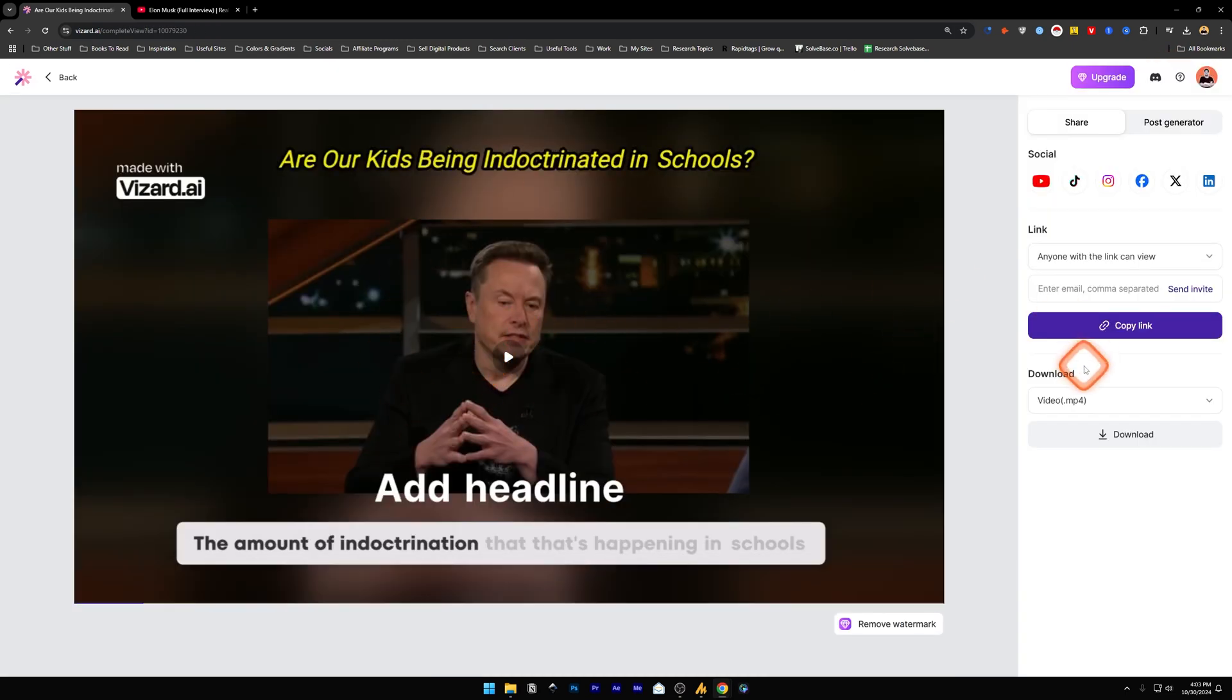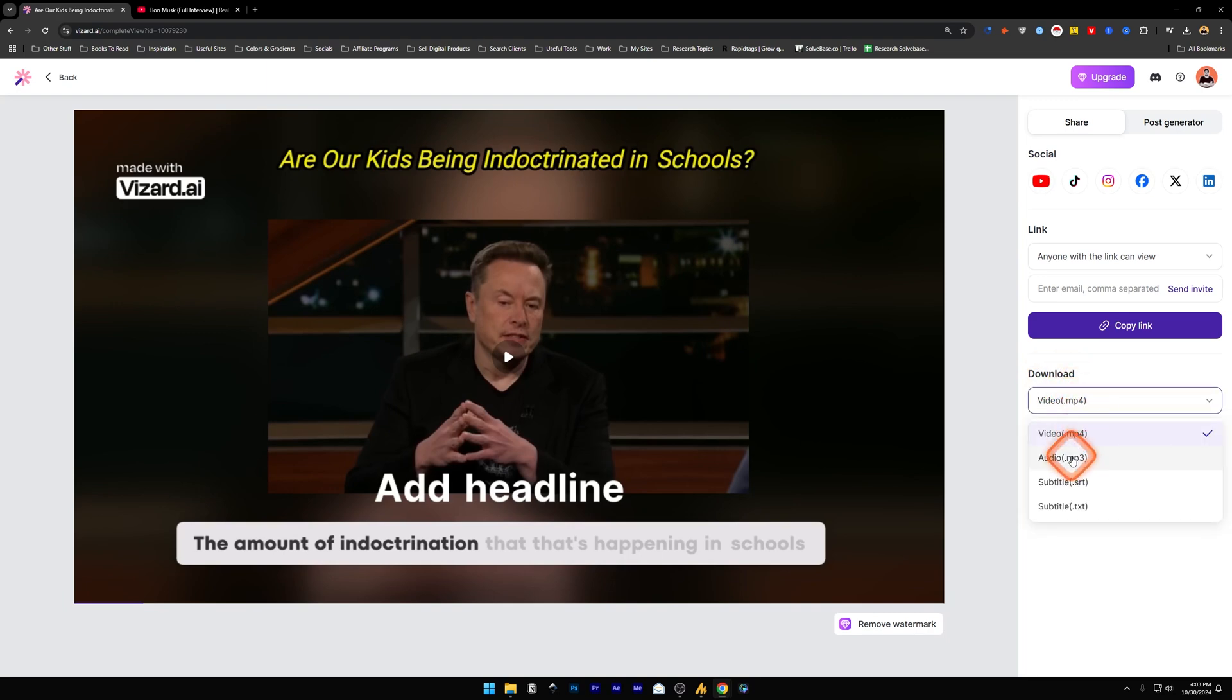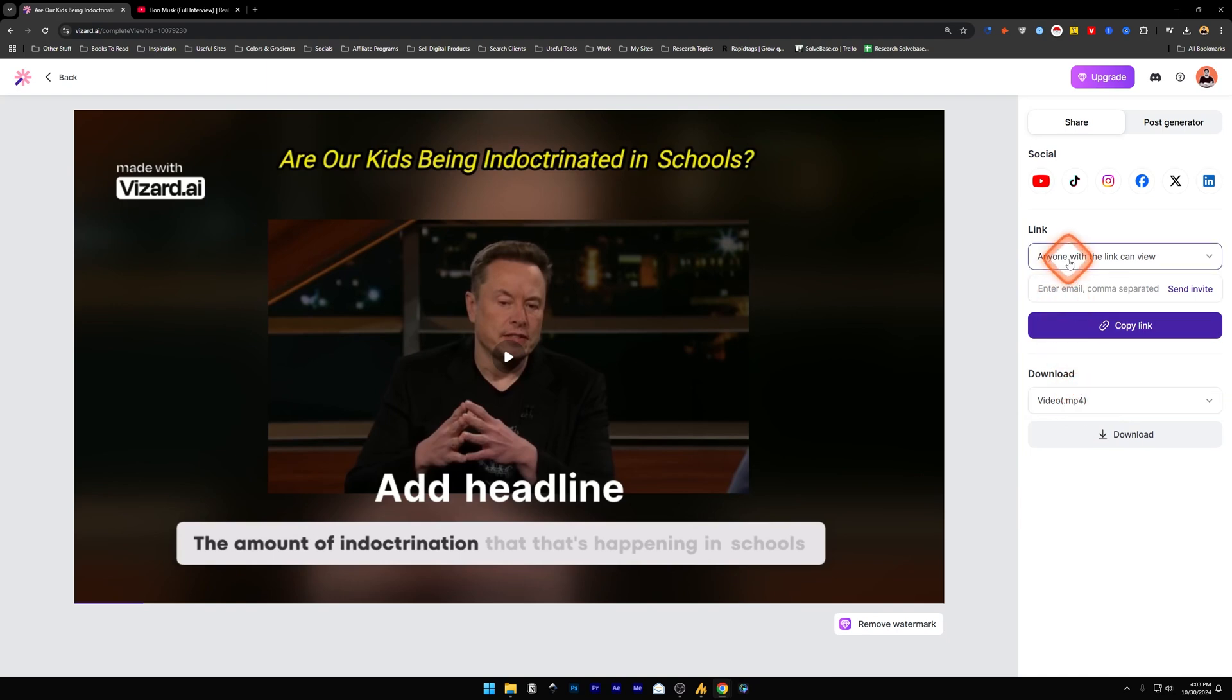Okay, our video is now rendered and on the right hand side you'll find the Download button. You can export it in a video format or an audio which is MP3, or subtitle as an SRT file or TXT file.